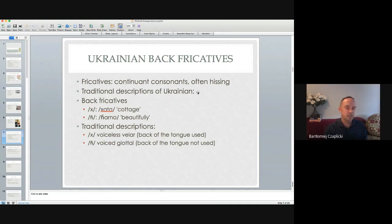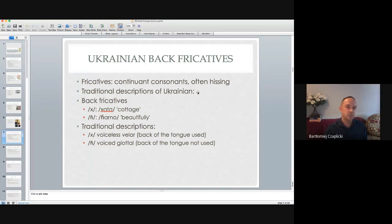Let's now move on to the hypothesis that I'm going to verify in the area of articulation. In the descriptions of Ukrainian, we talk about two fricatives called back fricatives. By fricatives I mean continuant consonants that are often hissing sounds — things like s, z, f, v, and so on. In traditional descriptions of Ukrainian, people have claimed that there are two back fricatives — those that are pronounced at the back of the mouth.